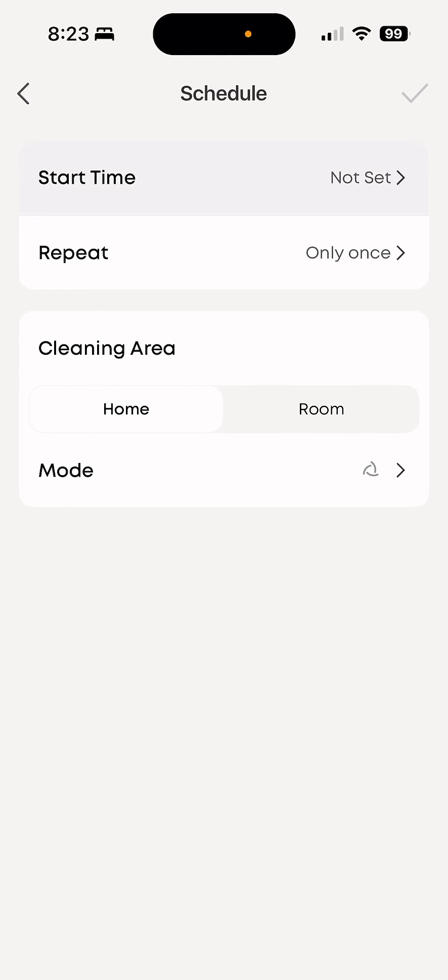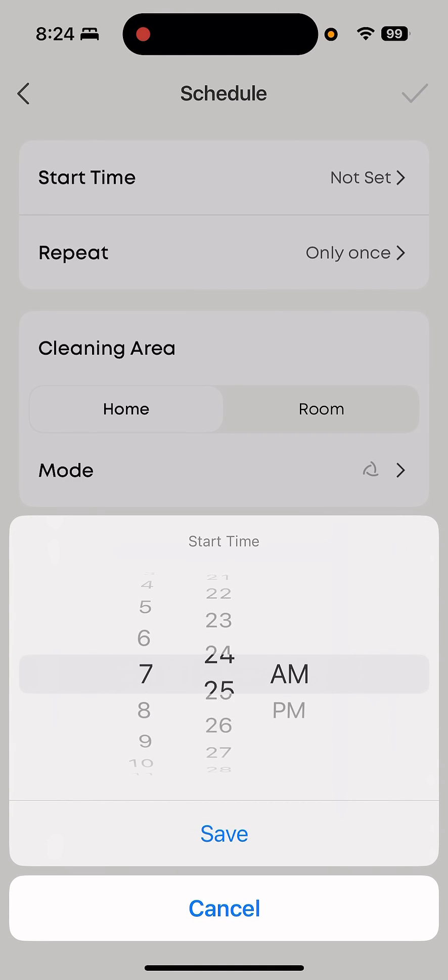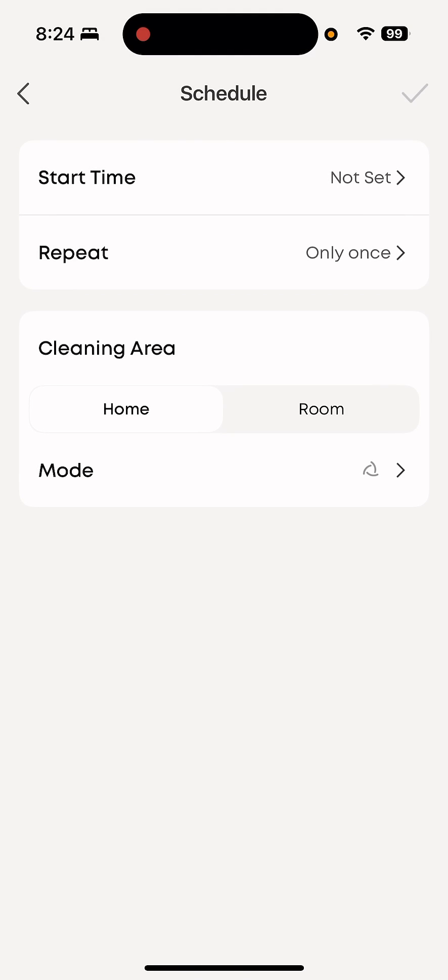So start time. I'm going to set it for, let's say, 7:30 AM. I'm going to save that.